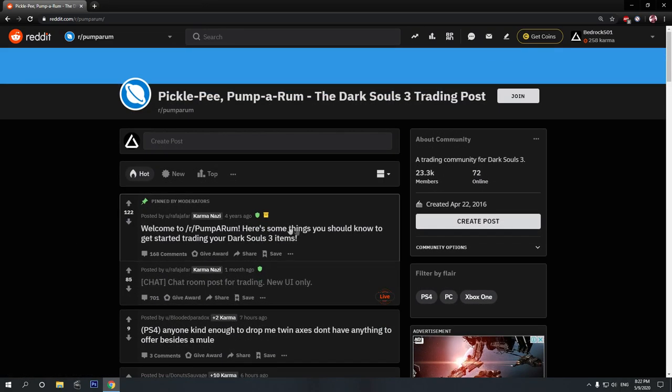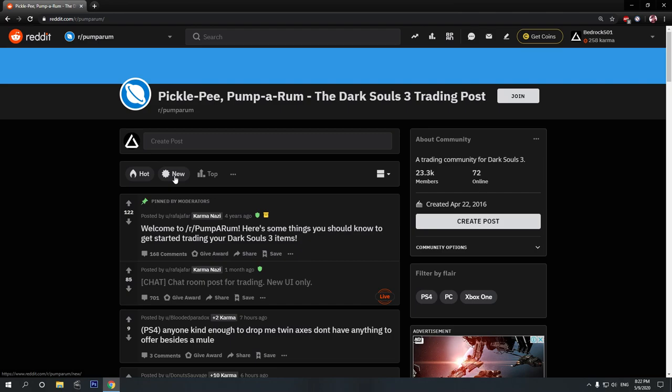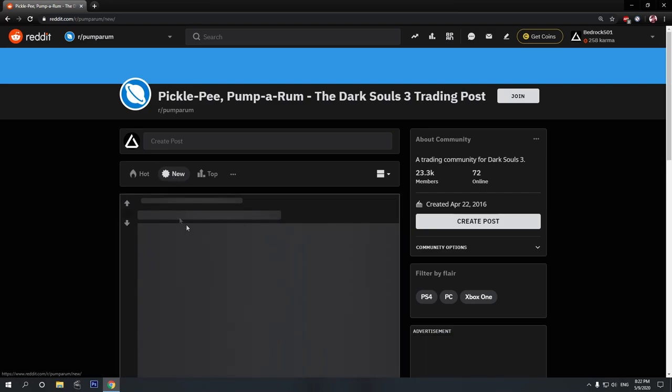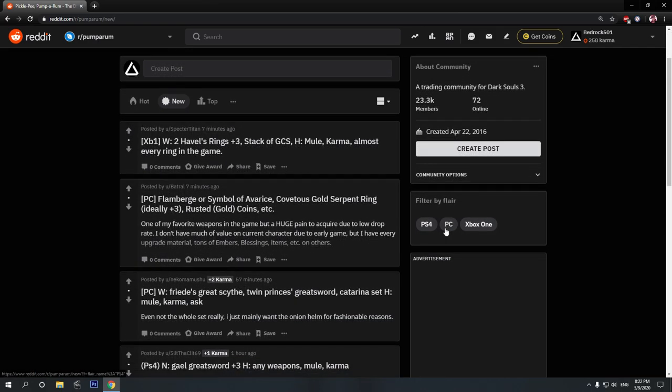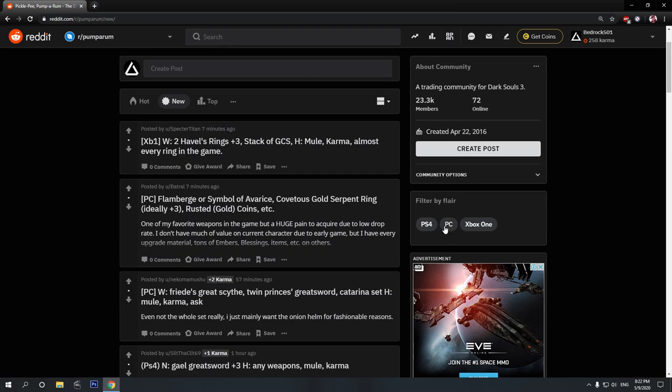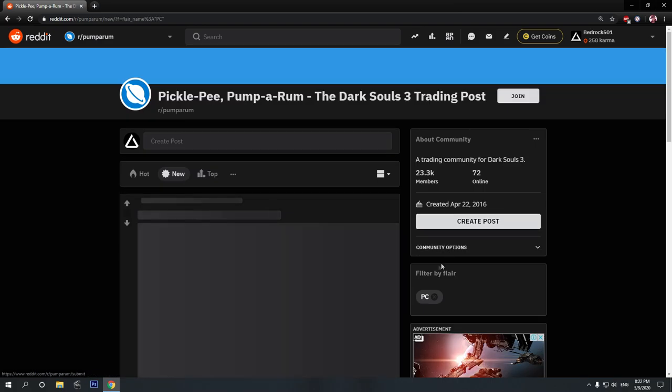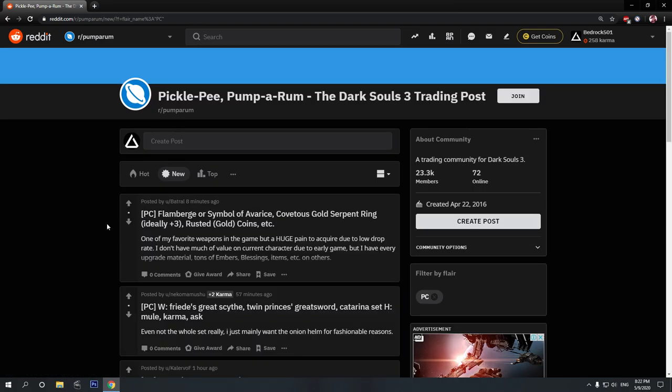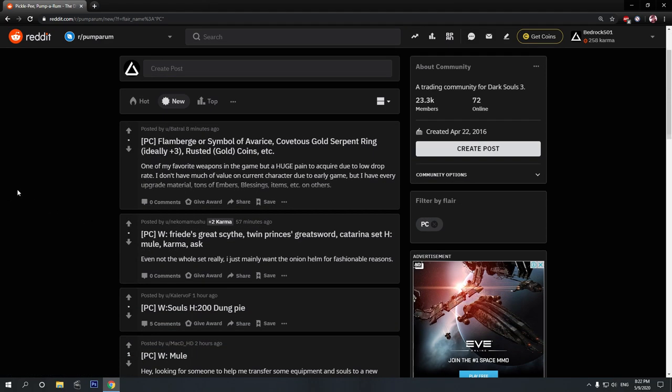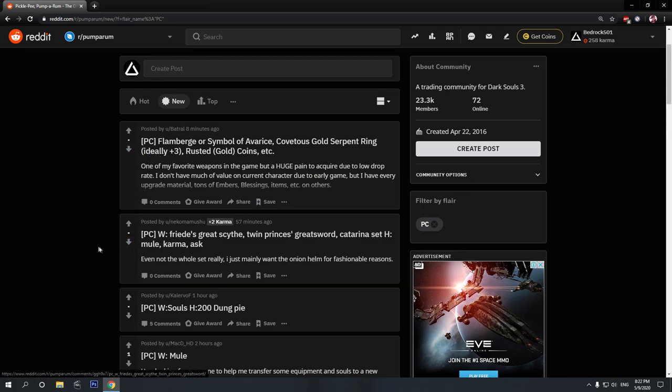And in order to maximize the effectiveness of this subreddit, I recommend that you click on New and then choose one of the tags over here. I'm using PC, so I'm going to click on PC. And here we go, the PC only posts.